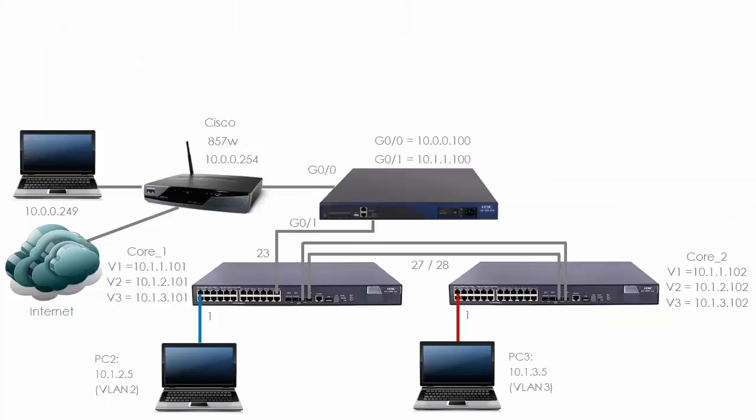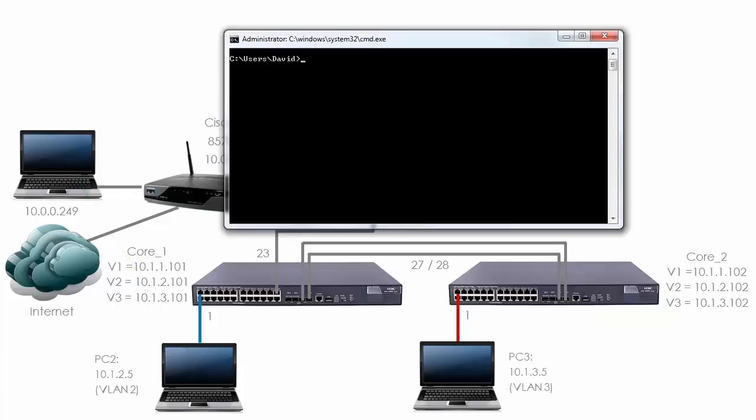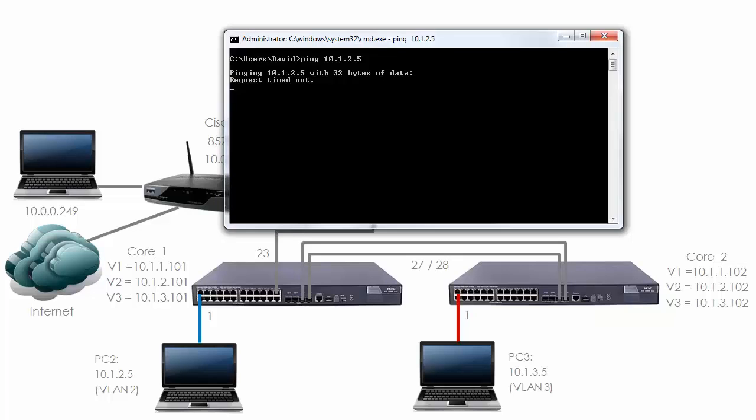In the meantime, let's see if we can ping from our PC 10.0.0.249 to PC 2, 10.1.2.5. On my local PC, ping 10.1.2.5. As you can see, the ping fails.